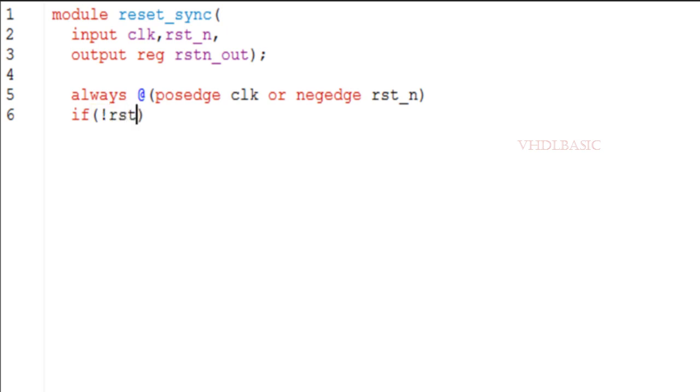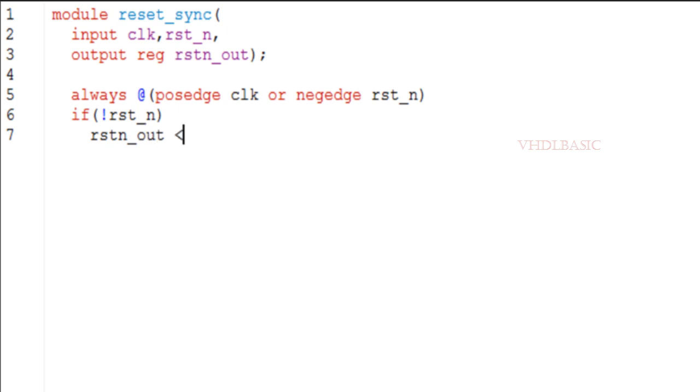Synchronous deassertion: the reset signal is deasserted synchronously on the rising edge of the clock, which ensures that the circuit is not reset in the middle of a clock cycle. This can help to prevent glitches or unintended behavior in the circuit.